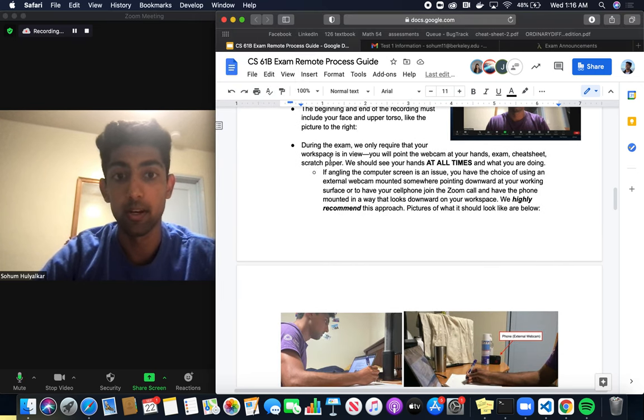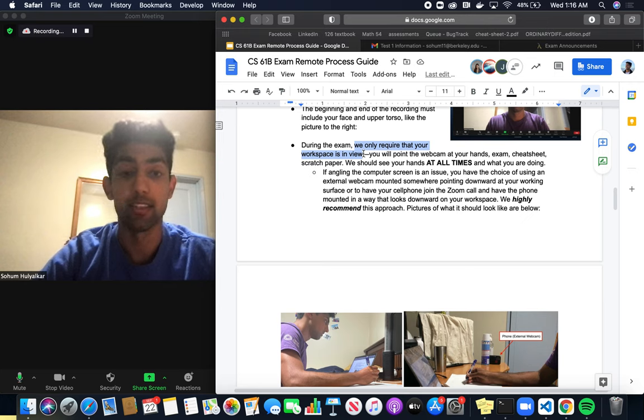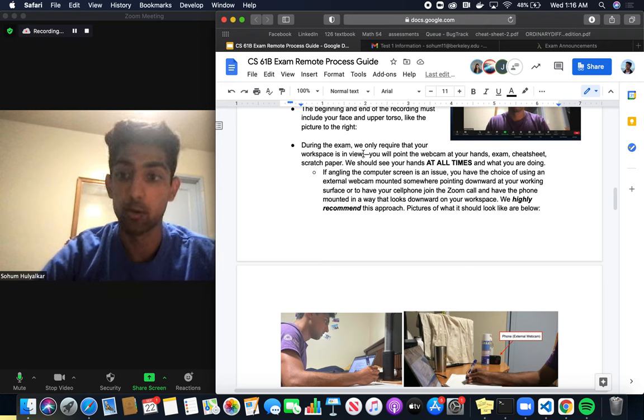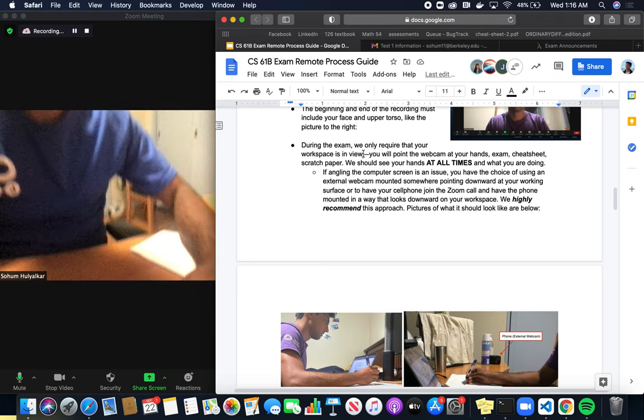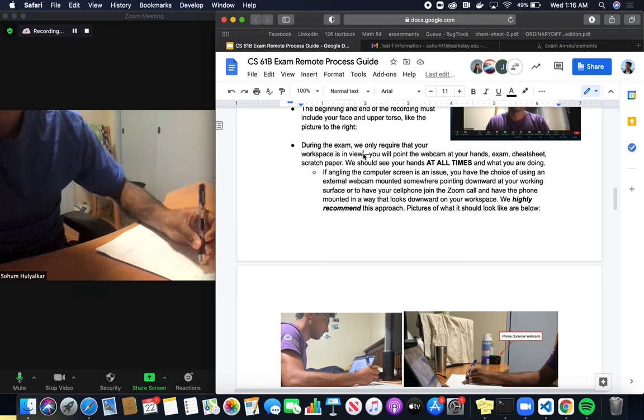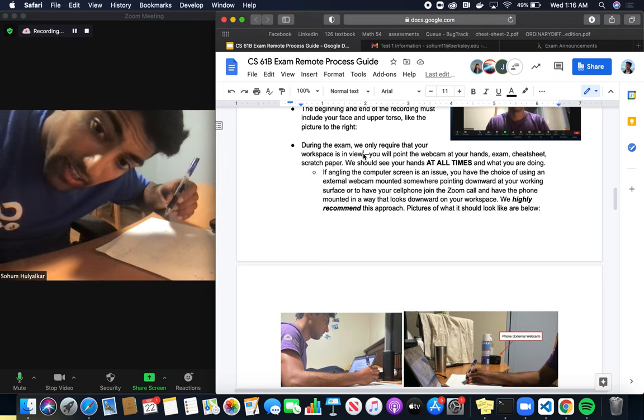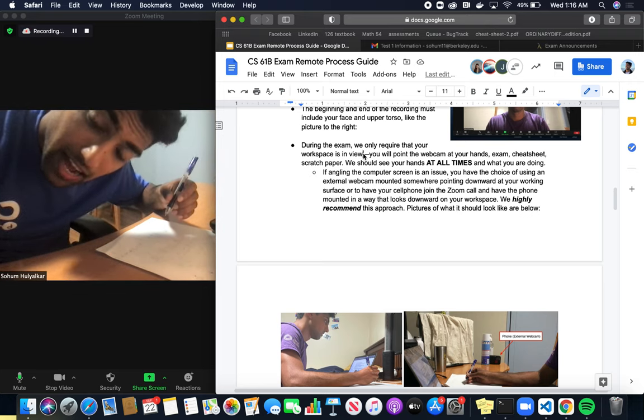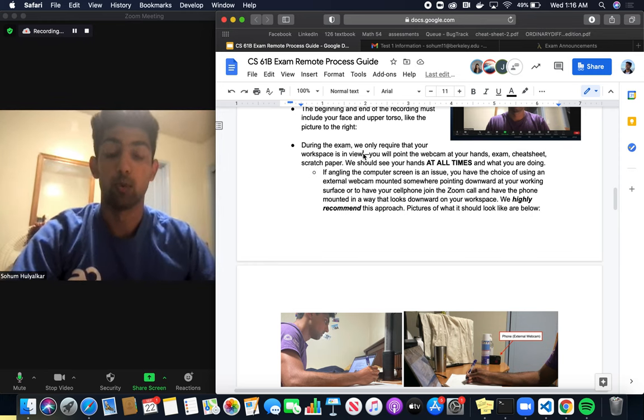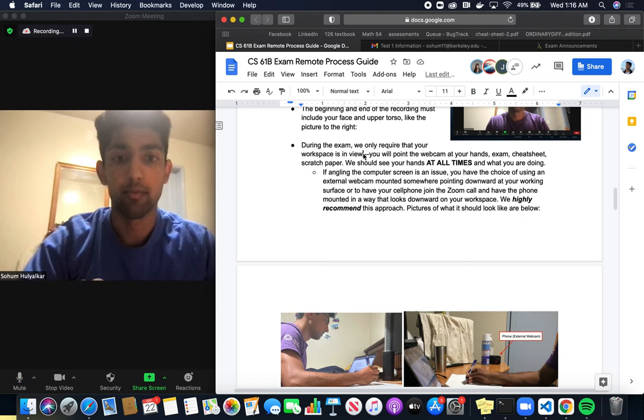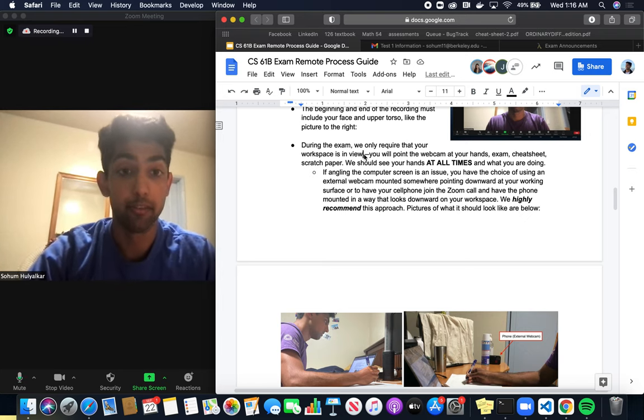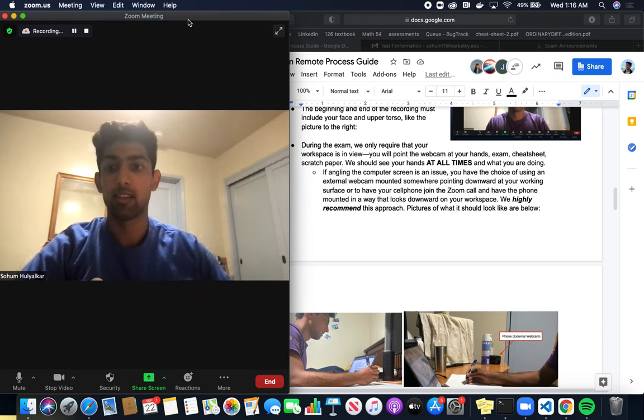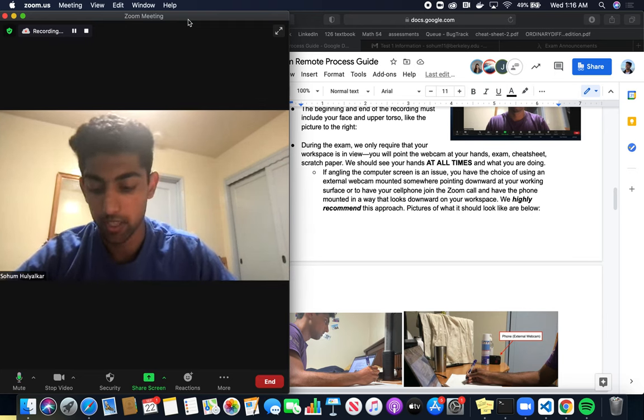During the exam, this part's really important. We want to see your workspace because you're going to be writing on your printed exam's answers template. One way of showing your workspace is by tilting your exam down like this or tilting your laptop down. This is slightly annoying because you'll have to crane your neck to see the screen. What we recommend if you have access to some external recording device like a phone is that you'll join this Zoom call on that device.